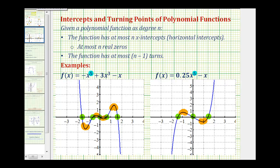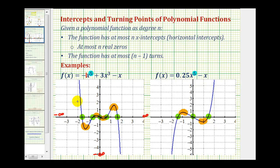Let's discuss end behavior for odd-degree polynomial functions. In the first example, the leading coefficient is negative one. When we have an odd-degree polynomial with a negative leading coefficient, as x approaches positive infinity the function goes down — f of x approaches negative infinity — and as x approaches negative infinity the graph goes up, so f of x approaches positive infinity.